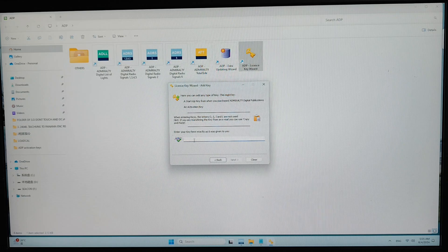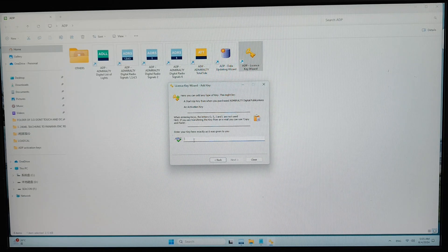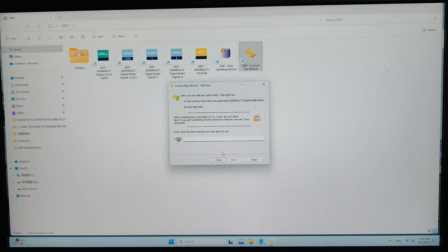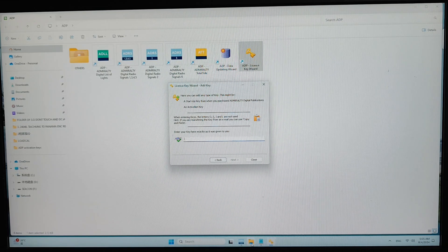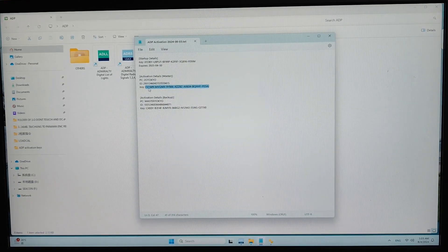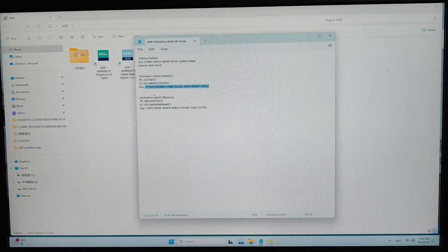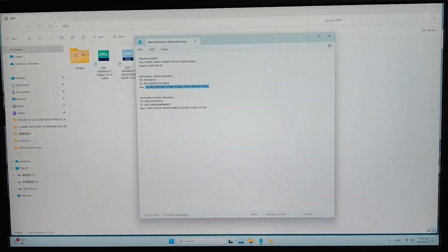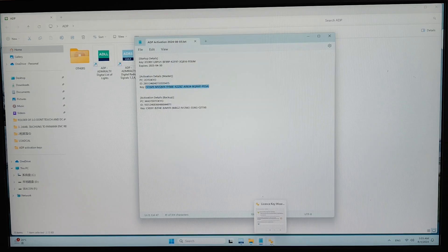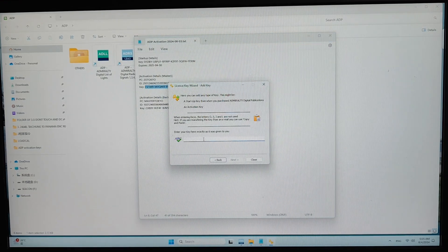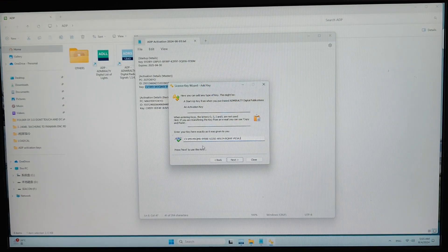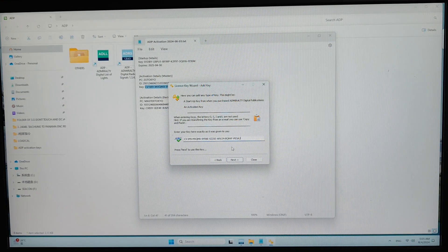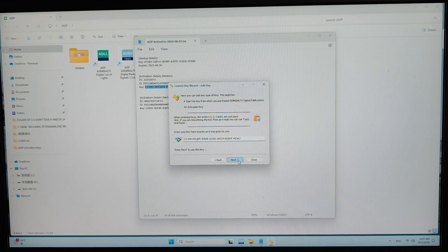Now you have to paste the key which you receive from the provider. And this is the master. You have to copy and paste into this field. Then you just click on next.